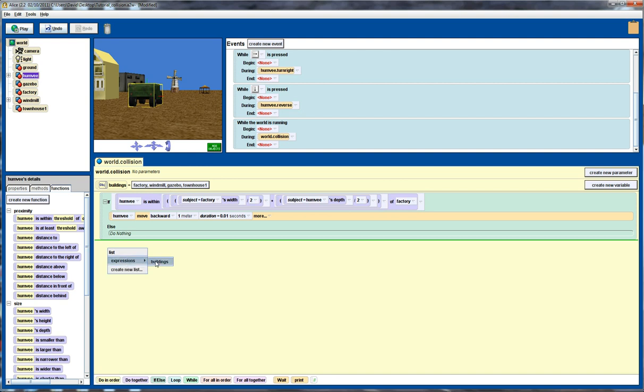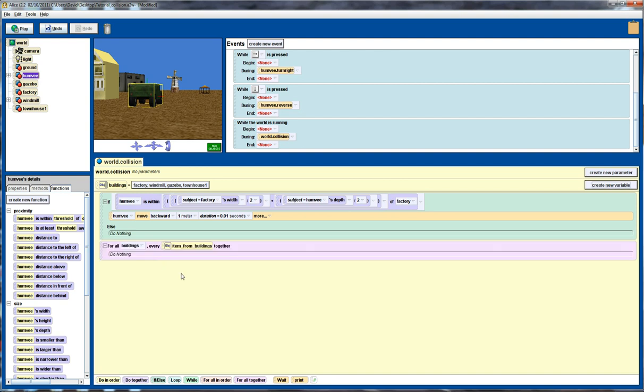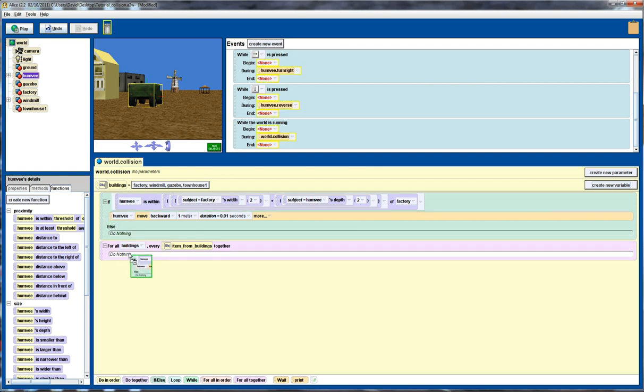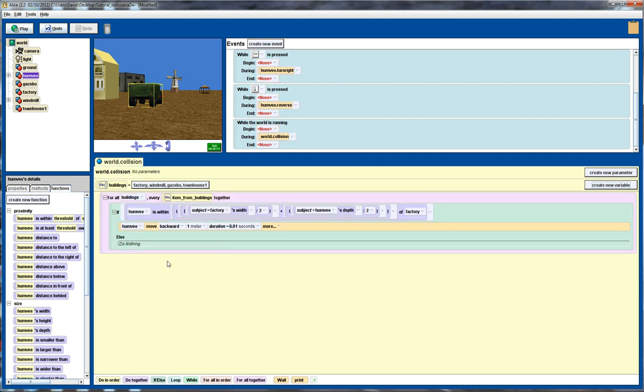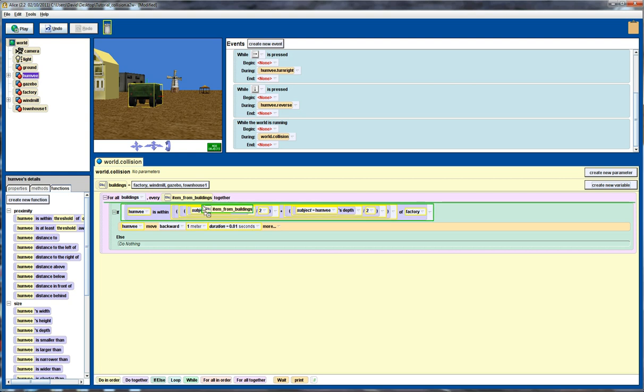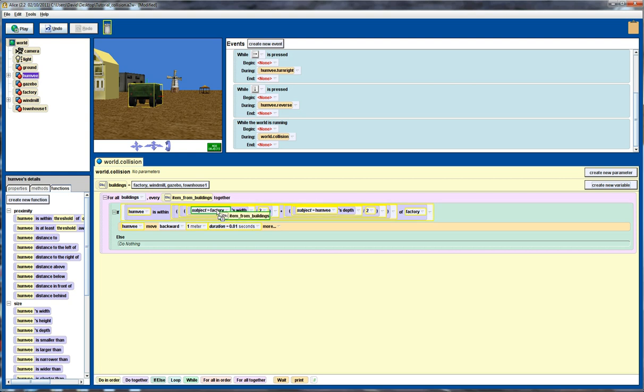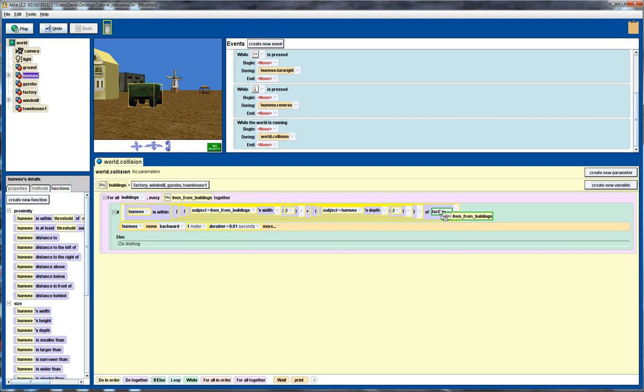So what I can do is I can use the for all together to check for collisions against all of these particular objects. So for all together buildings, drag this code into here. And rather than just calling it having where I've got subject equals factory, now I can replace that by subject equals item from buildings, which will in effect go through and check in turn all of these buildings.